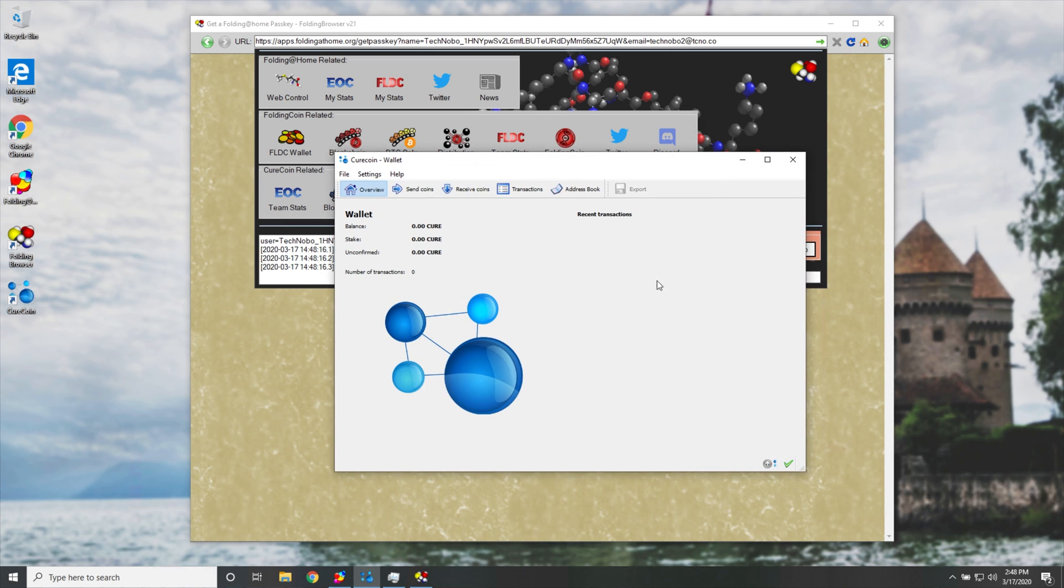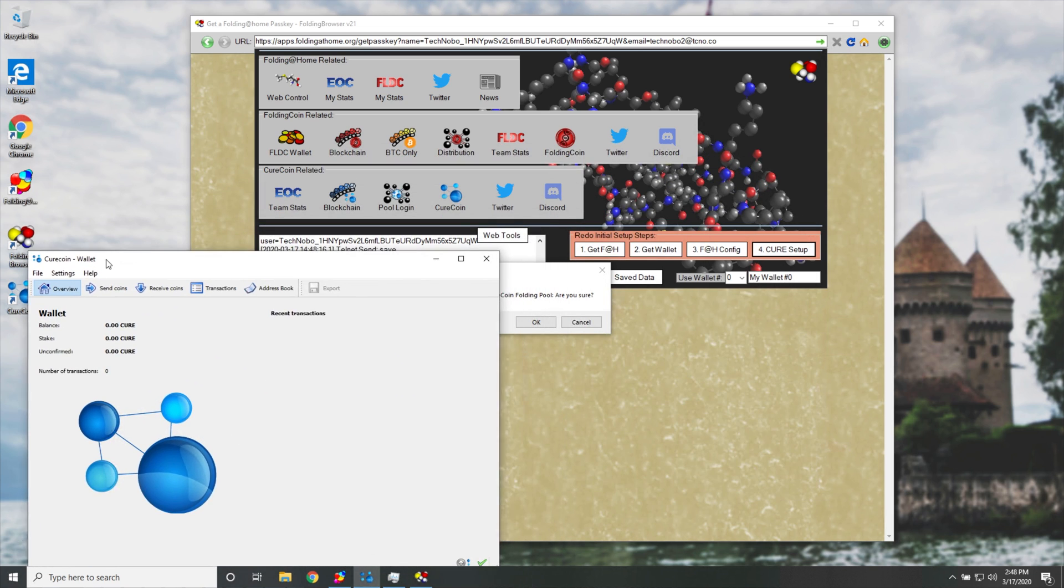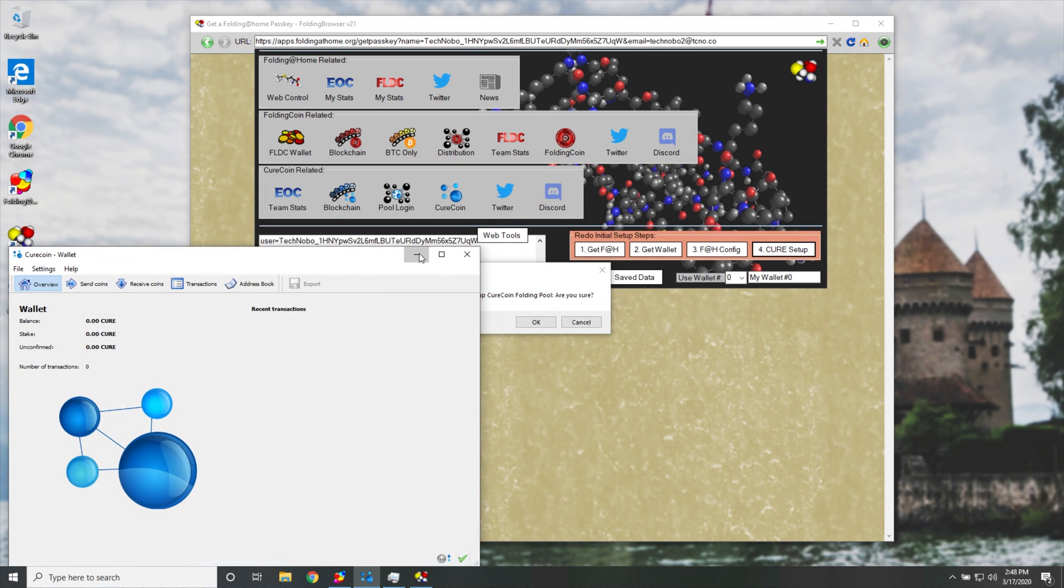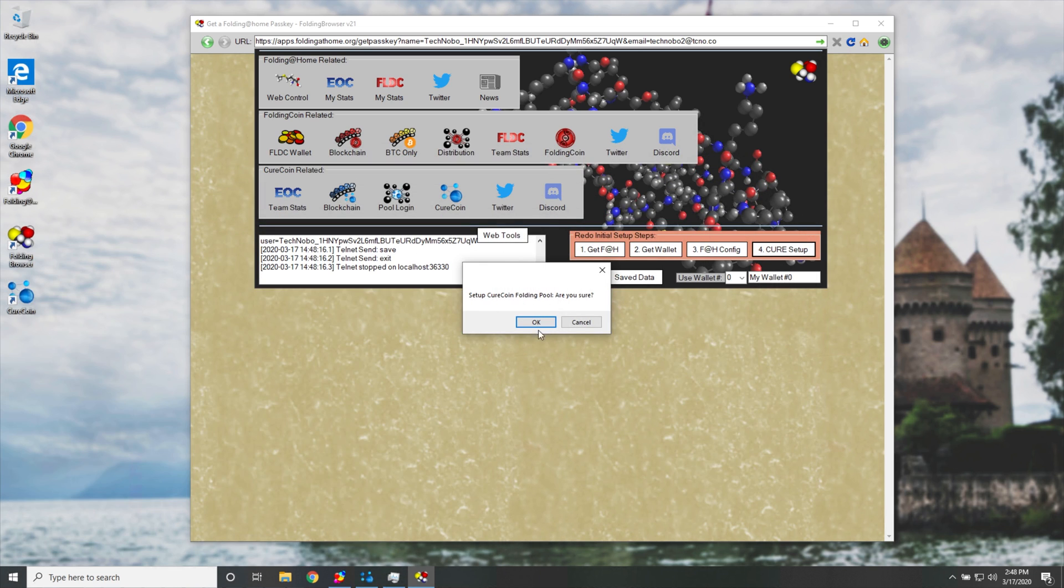And before we do that, you can see that my cryptocurrency wallet has finally synced, Curecoin wallet, overview, and there's no message at the bottom, and at the top, it doesn't say out of date. Great.